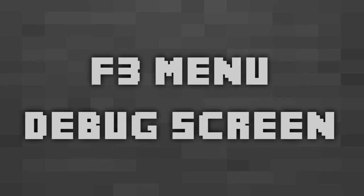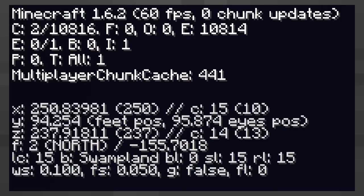Today I'm going to be explaining how the F3 menu works. The F3 menu is more officially known as the debug screen and consists of two main sections. Let's break down the first section into five lines.